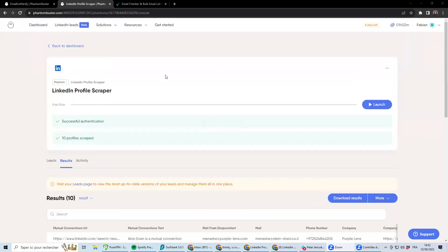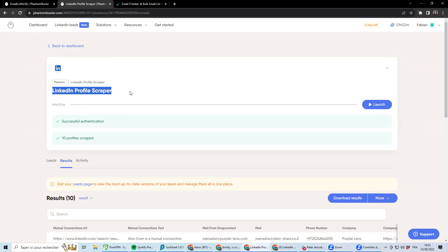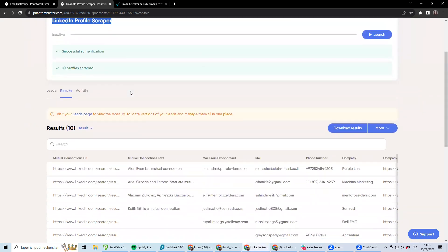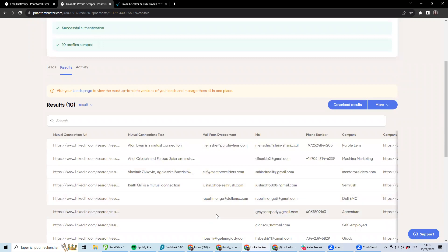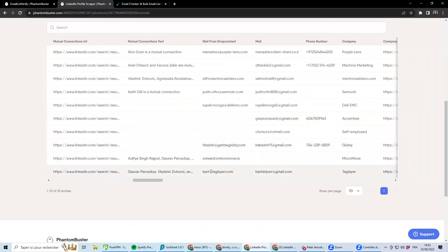When you're using LinkedIn as a source of email addresses, you won't always have 100% drawable email. So for instance, here, I've been using the LinkedIn profile scraper with email discovery and I got a few email addresses.